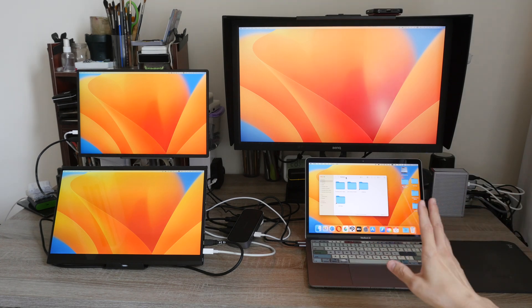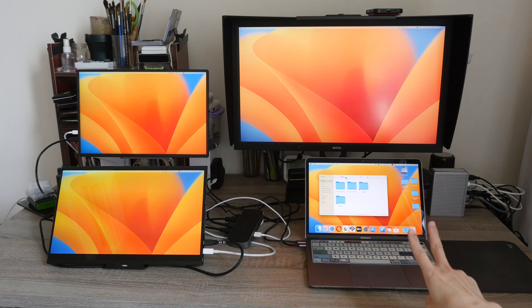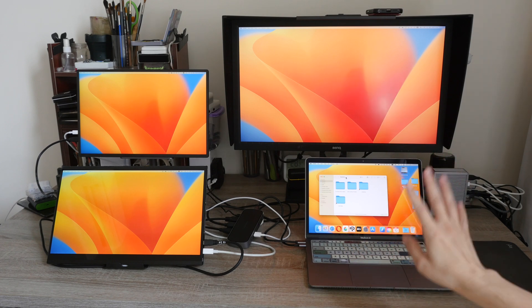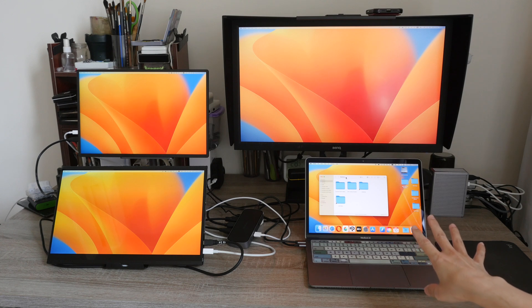If you don't already know, external display support for M1 and M2 Macs is limited to just two displays, which includes the display on the MacBook and the iMac.